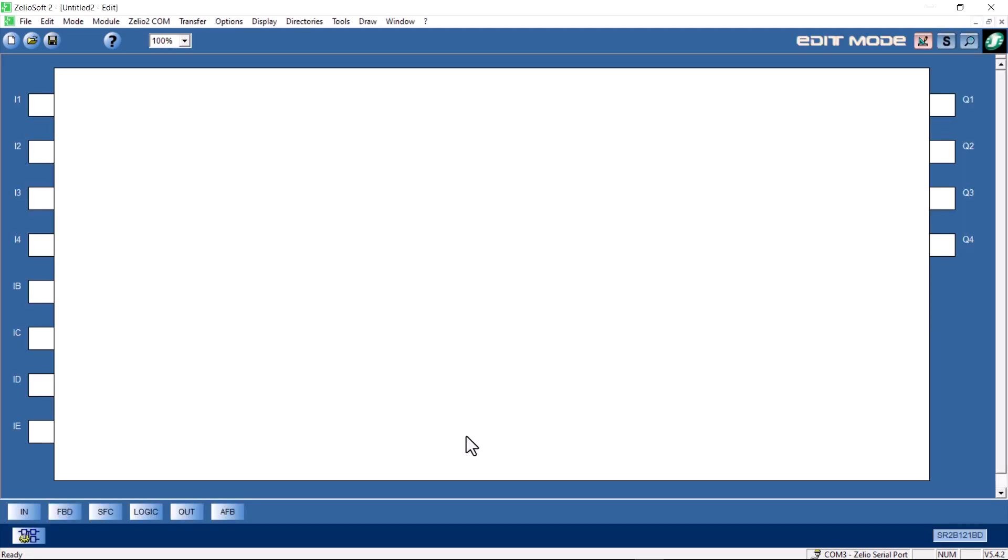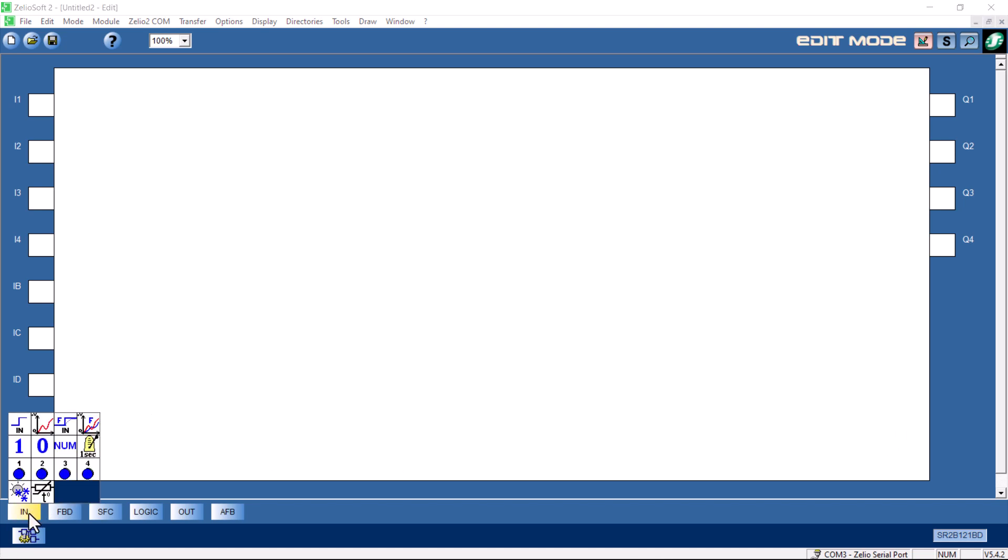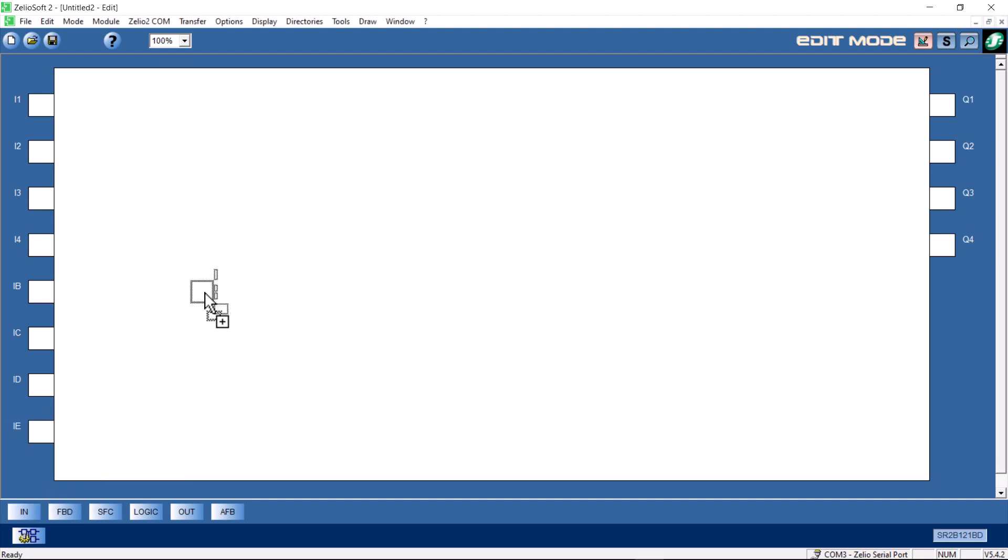We have a blank sheet and we'll put in a thermistor. We go down on the lower left and we look at the inputs and right at the bottom, the bottom row, there is a symbol for a thermistor. If you hover over it with your mouse, it'll tell you that's what it is. I'll take that. I'm going to put it in input B.